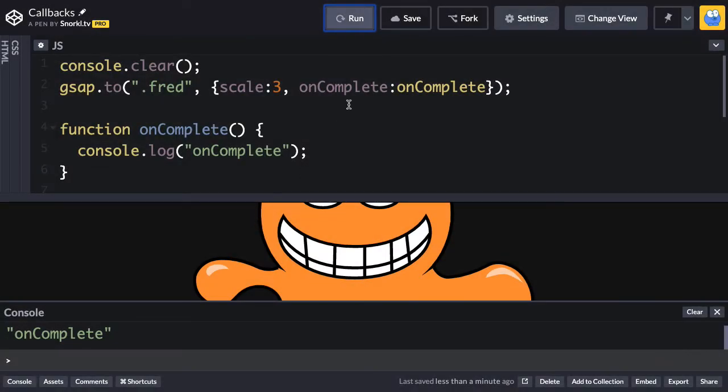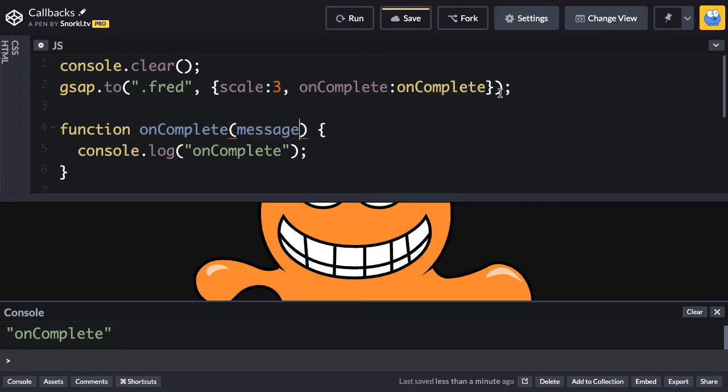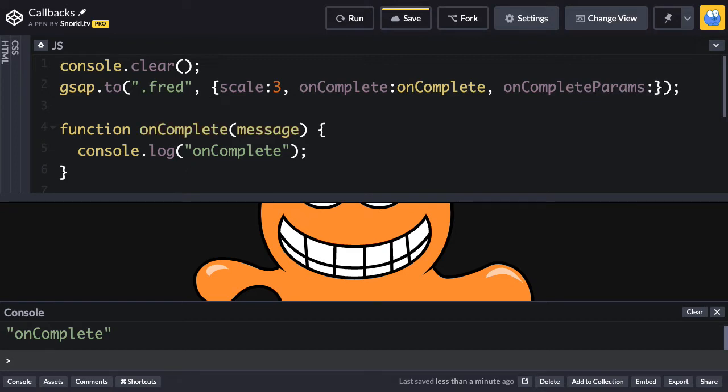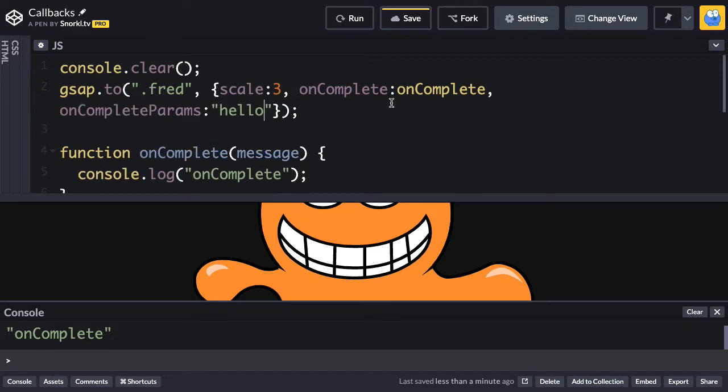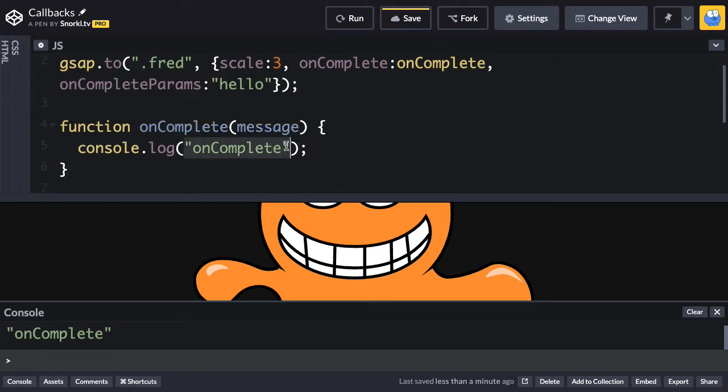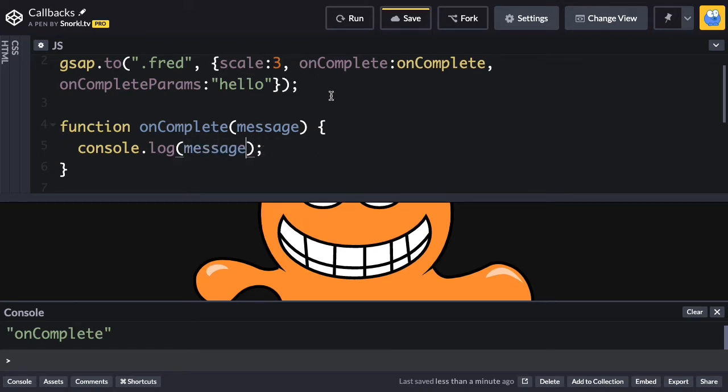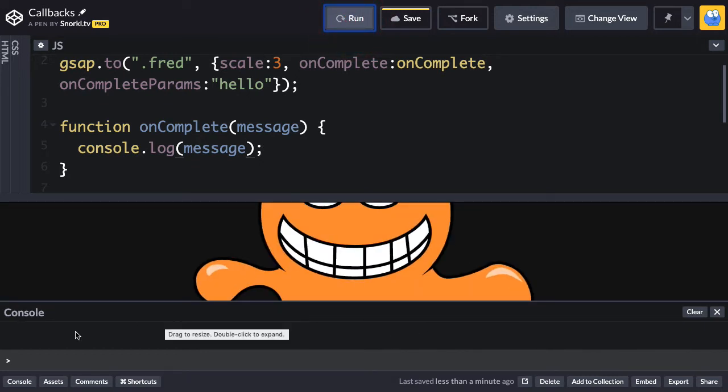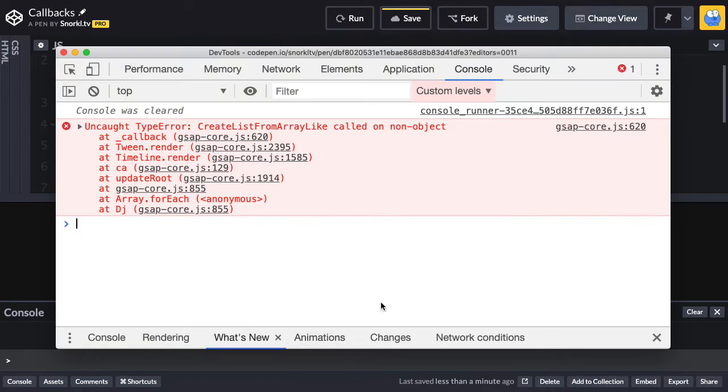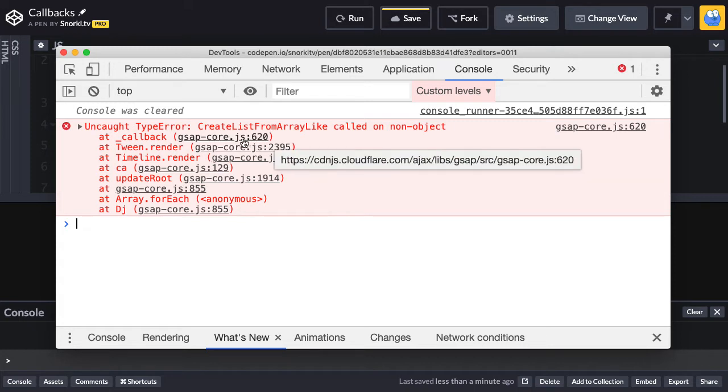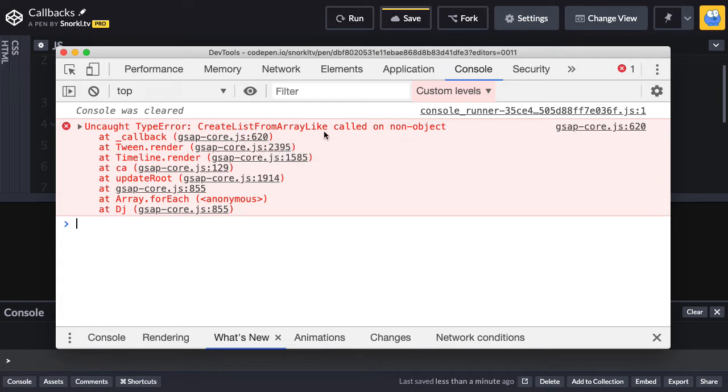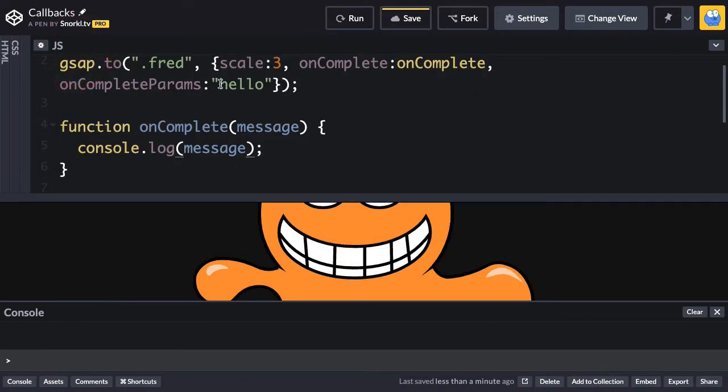Now, suppose you want to pass in a custom parameter to this onComplete. So let's put in a parameter of message. And then inside the tween, we're going to add an onCompleteParams property. And this needs to be an array, and this is one of the biggest beginner mistakes. You're going to do something like put hello here. And then on my onComplete, I want to make sure that I'm logging out whatever comes into this function as an argument. So if I run this right now, we are not going to get the desired results. We get nothing right here. And if we go into our browser console, we're going to get this error of create list from array-like called on non-object.